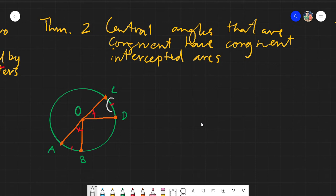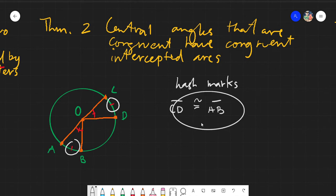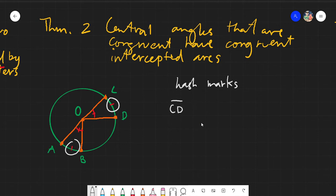These symbols that you see here, they are called hash marks. This denotes congruency. Without writing, for example, CD is congruent to segment AB — without writing this specifically in the figure itself, we can denote that they are congruent if they have the same number of hash marks.